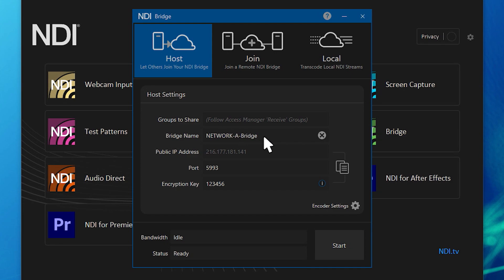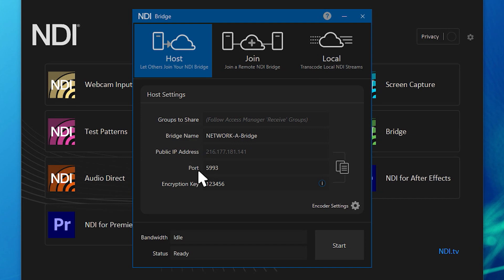In the second field, you can enter the name of your bridge system. The public IP address will be entered automatically for your specific network. Next, you need to enter the port on your network. You must port forward through your router to allow for external connections.